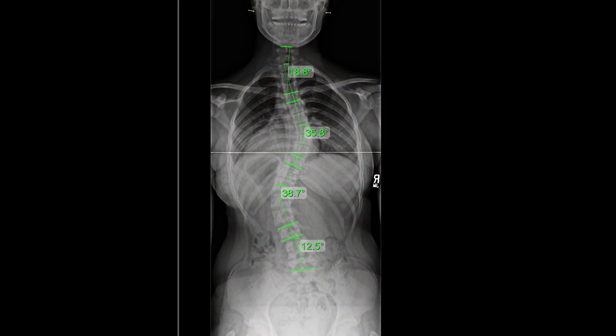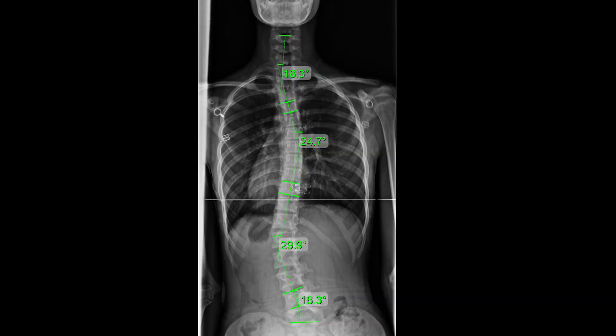When we talk about levo scoliosis, 'levo' means left. So levo scoliosis means the scoliosis curvature is bending towards the left. In the lumbar spine, we have a left scoliosis. A levo scoliosis in the thoracic spine means it's bending to the left as well.